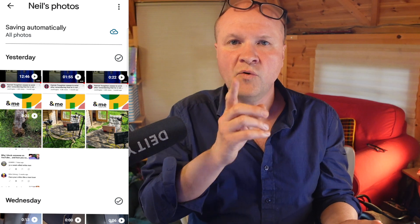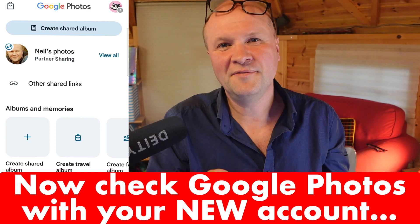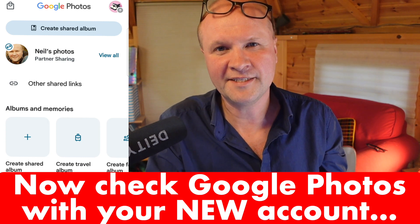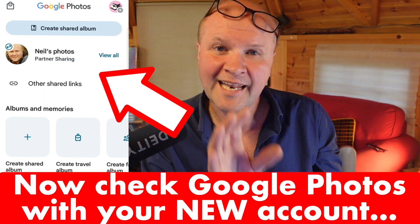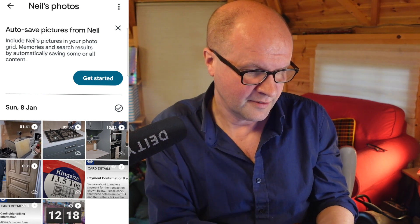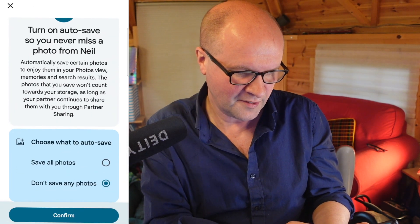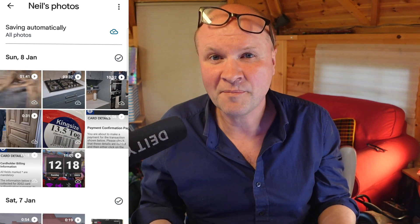All those photos are now being saved in my original Google account. I've logged into the new Google account I created just to take photos and videos, and partner sharing appears to be working. Clicking on 'Neil's photos partner sharing' shows the same auto-save prompt, so I'll do this in both directions just for safety — it takes up no storage, so I might as well. I'll click 'Get started,' turn on auto save, choose 'Save all photos,' and confirm. It's now saving all photos from the other account to this one, and it doesn't take up any of my storage.